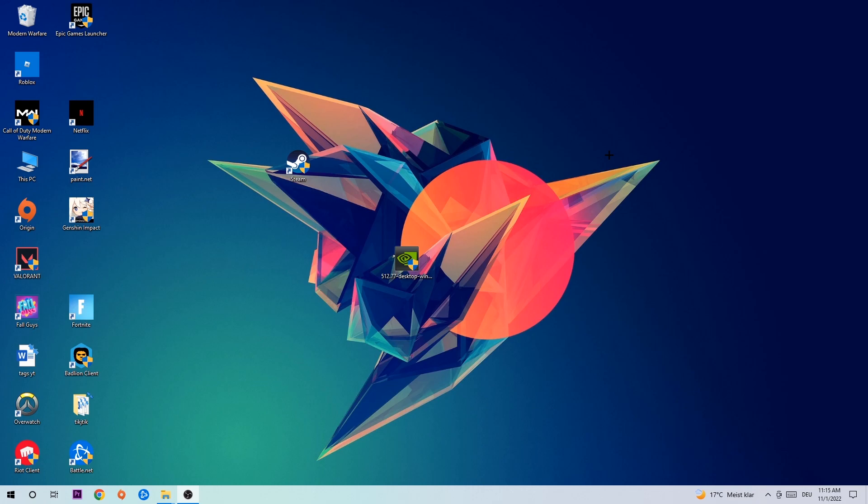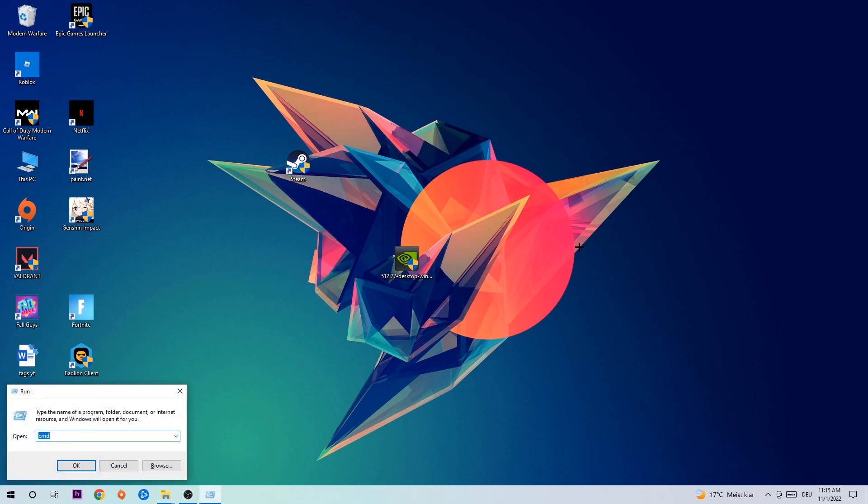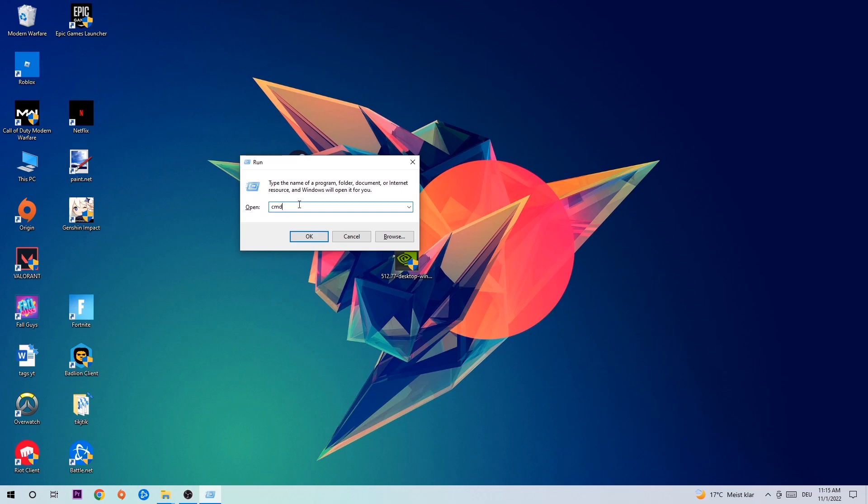I would just say let's get started. So the first step I would recommend doing for everybody is to hit your Windows and R key at the same time. This tab will pop up. I want you to type in what I already typed in, so 'cmd'. You're gonna hit enter or okay.